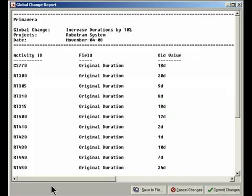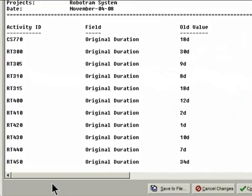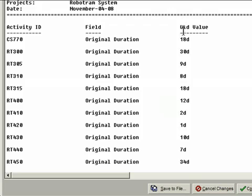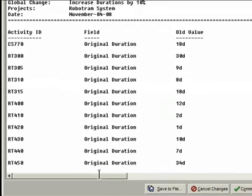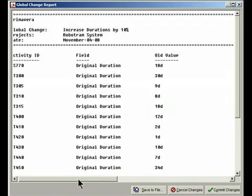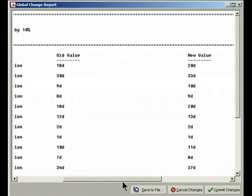Just so you can review them, and you understand what's going to happen before you say yes, do these changes. So here I can see all my activities, and here I can see the old value column. So activity CS770 has got an old value of 18 days. And if I scroll over here to the right, I can see the new values. So 18 days times, or add 10% gives me 20 days.